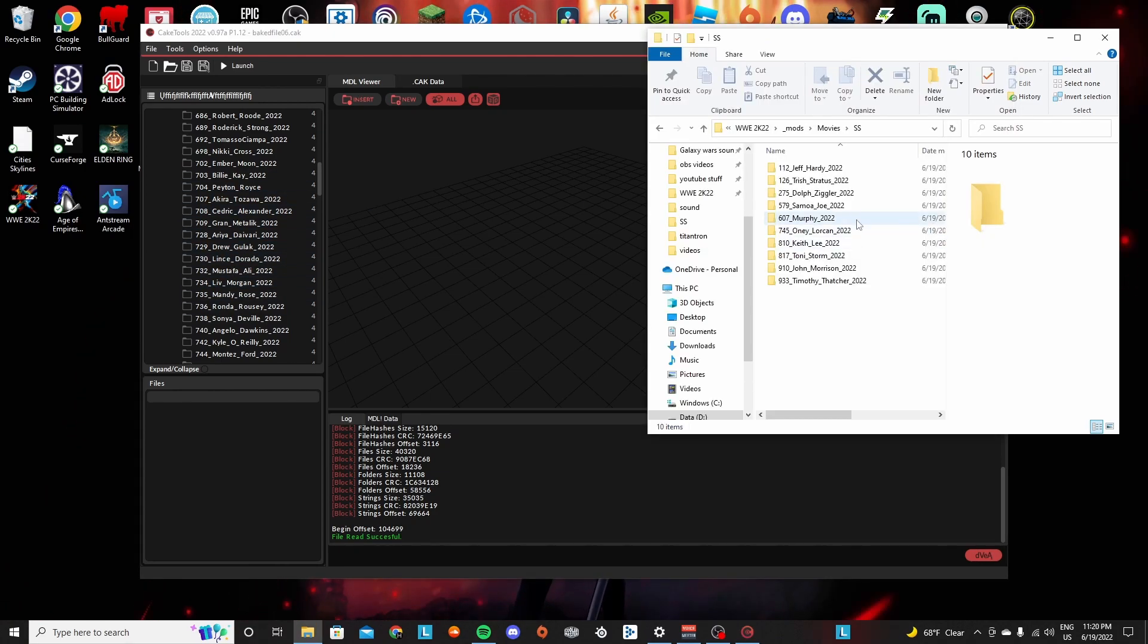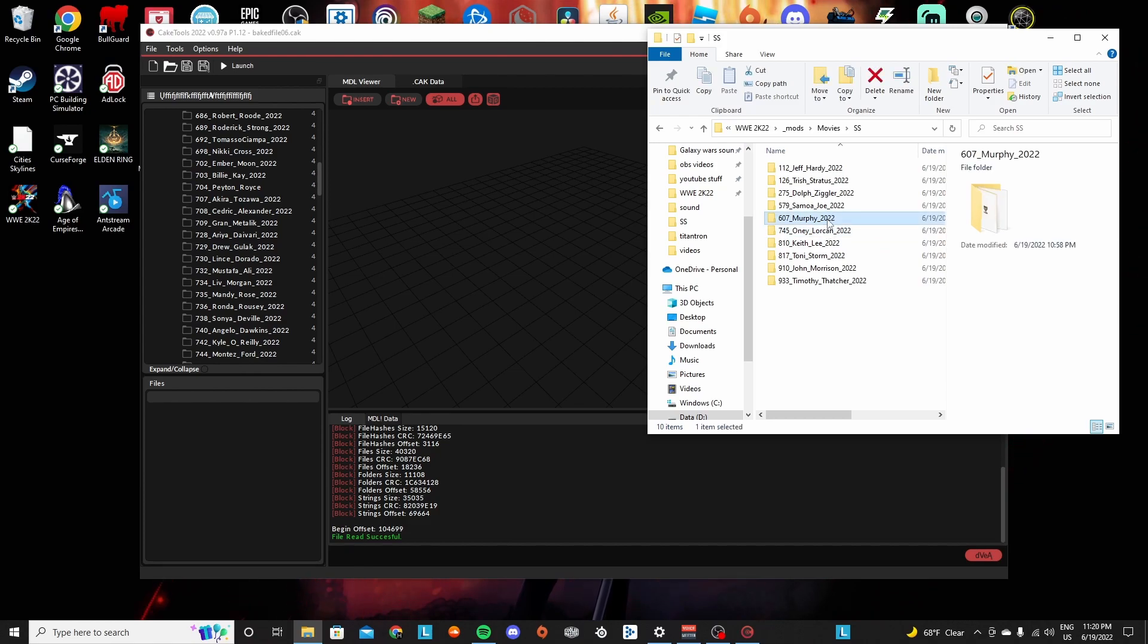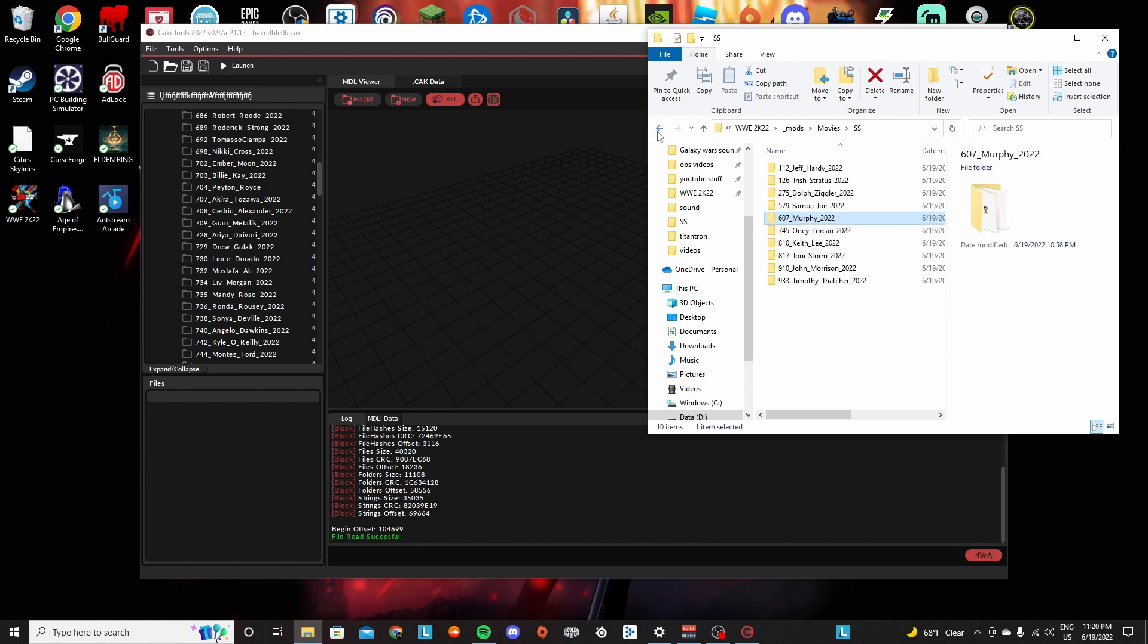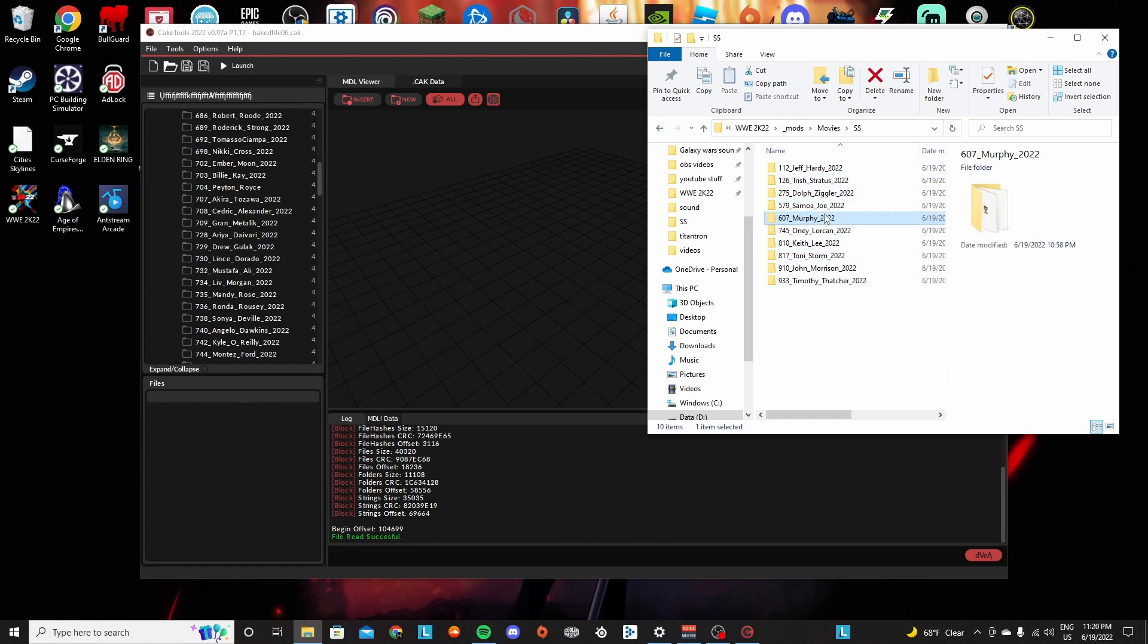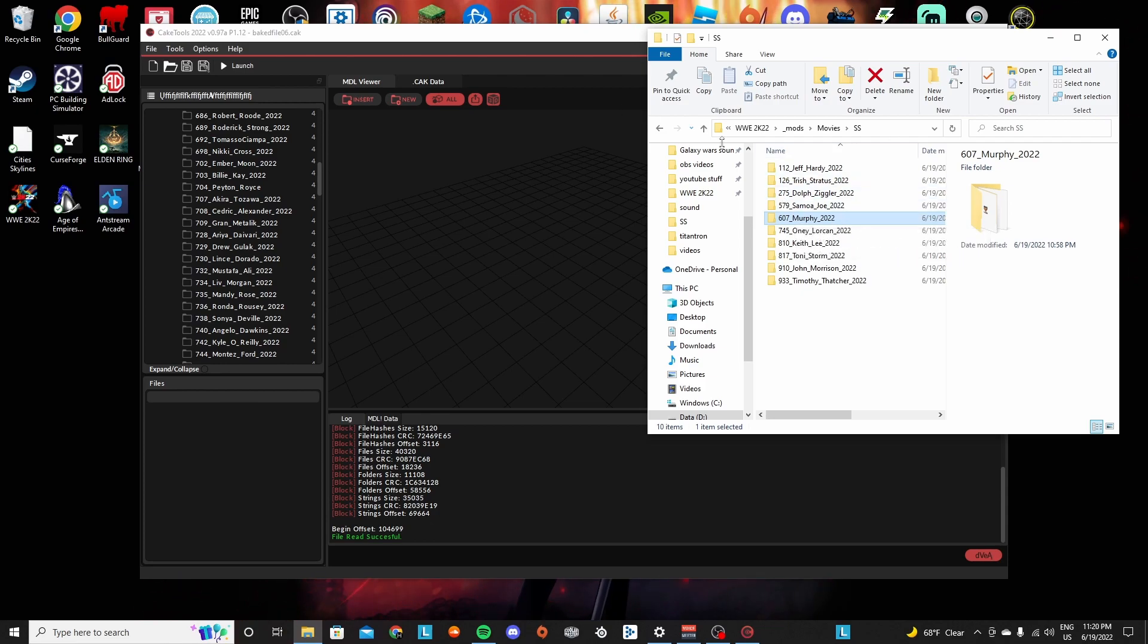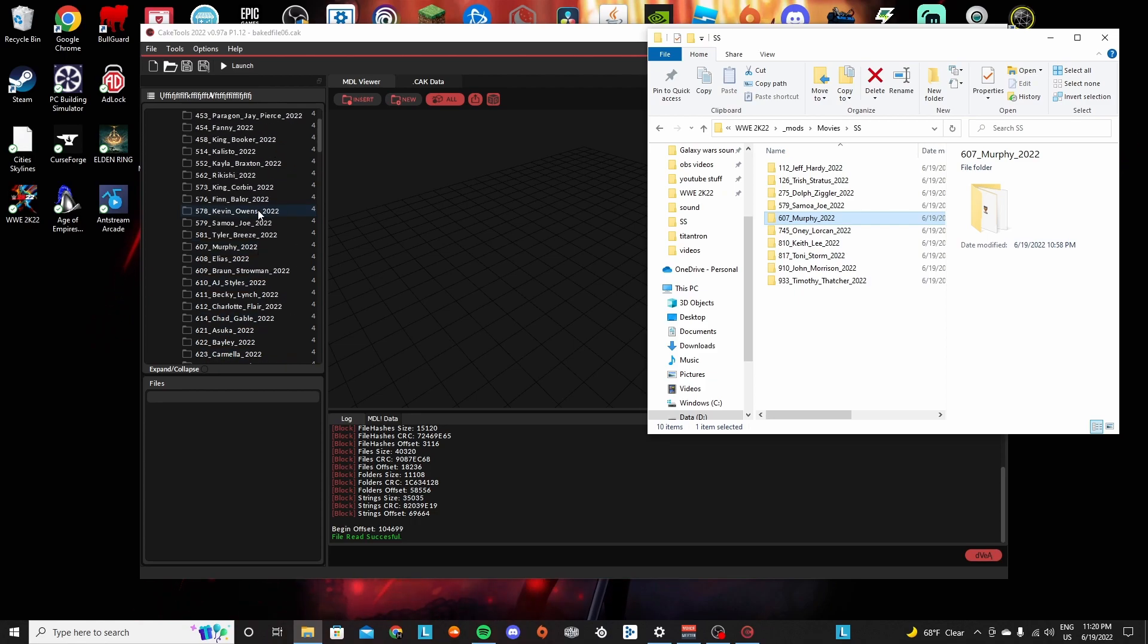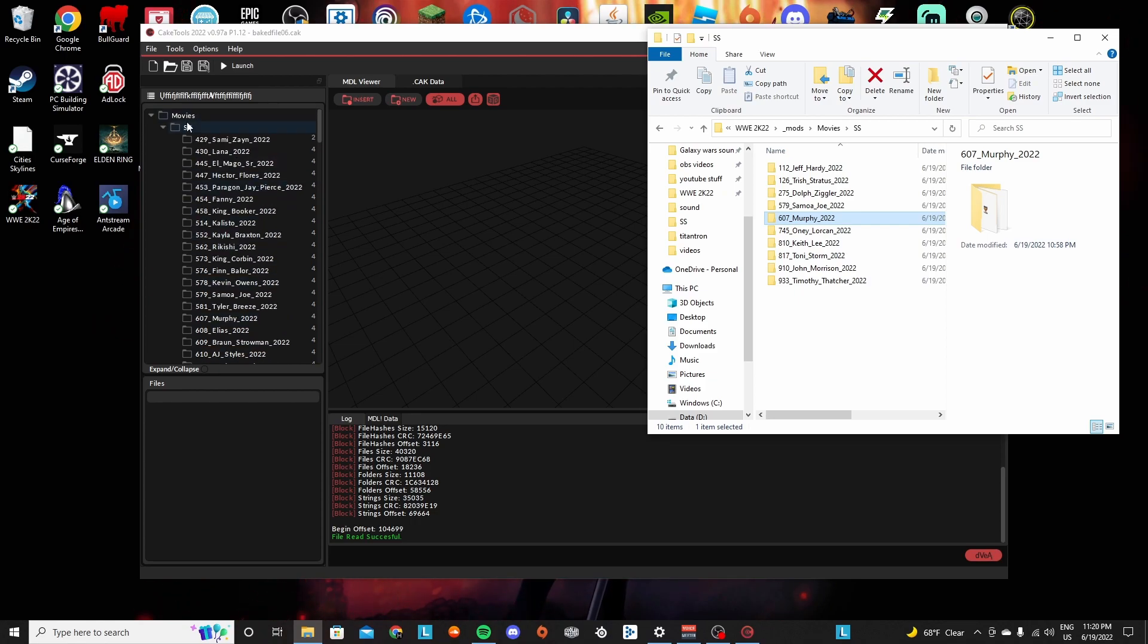I know I had that problem with Murphy when I was making the House of Black, because in the files he's labeled as Buddy Murphy, but then his SS is labeled as just Murphy. So if you do run into that problem where it doesn't load, you should probably try changing that in how it's corresponding to the SS in the movies files.